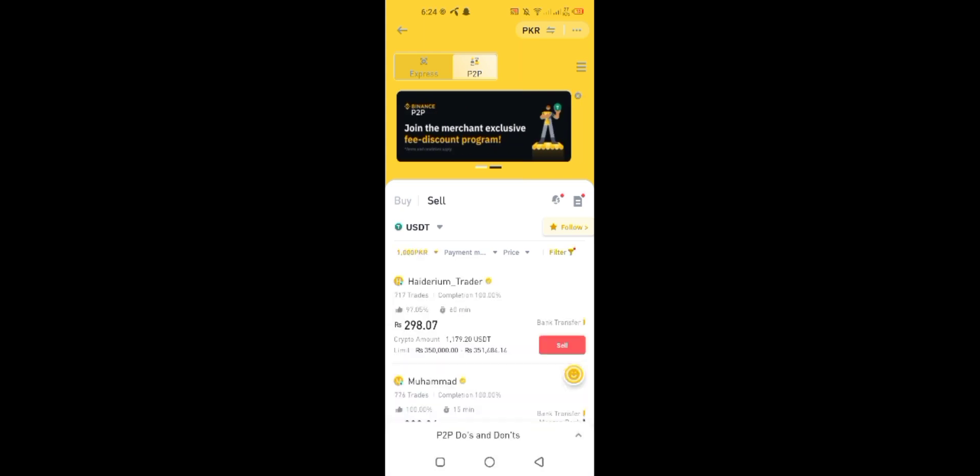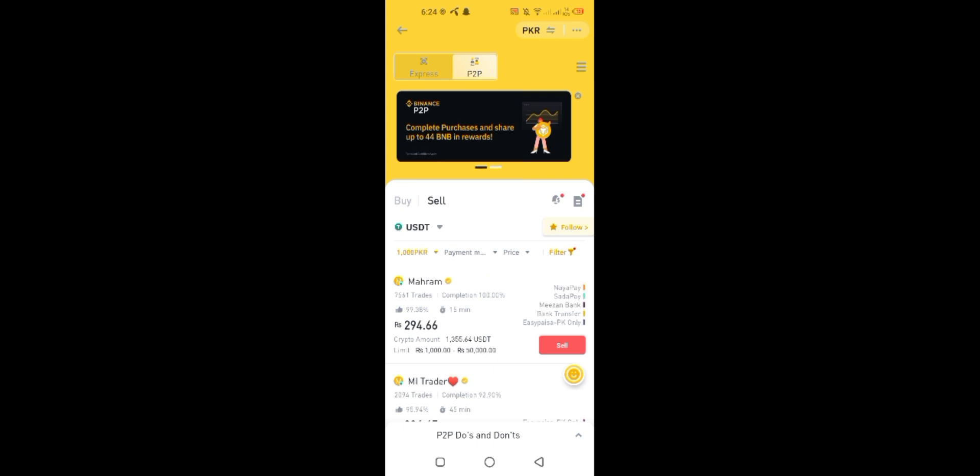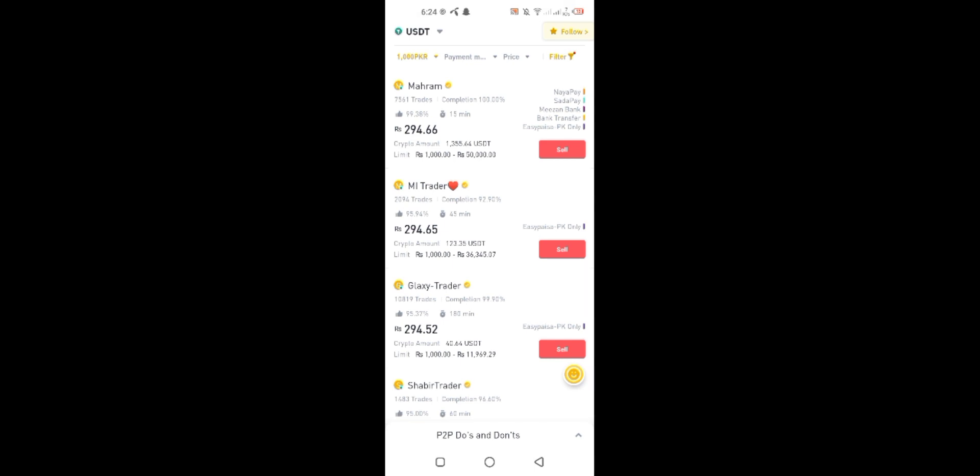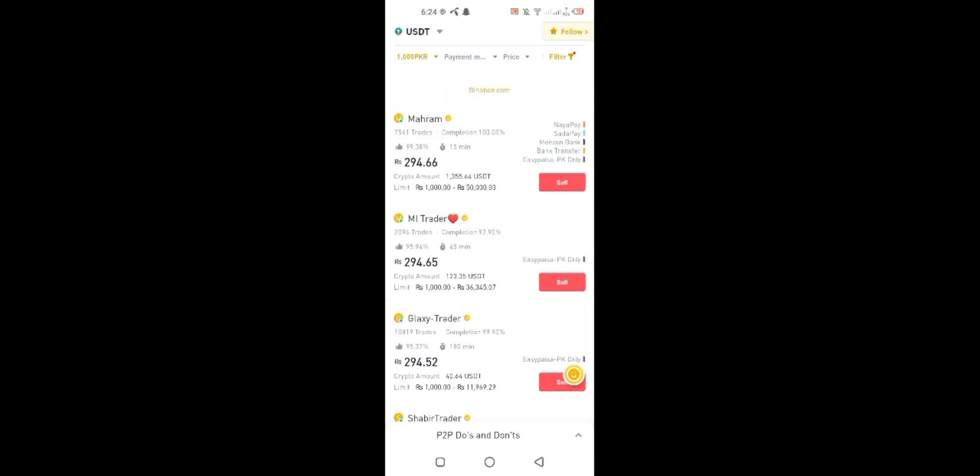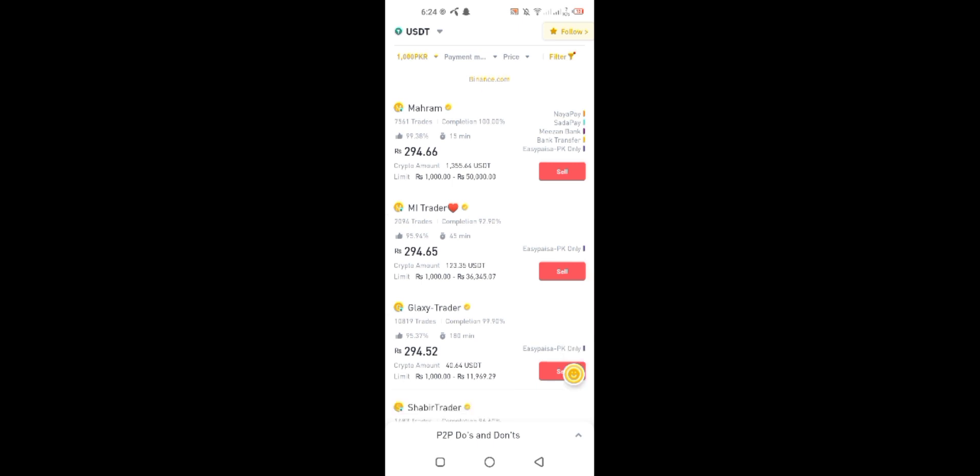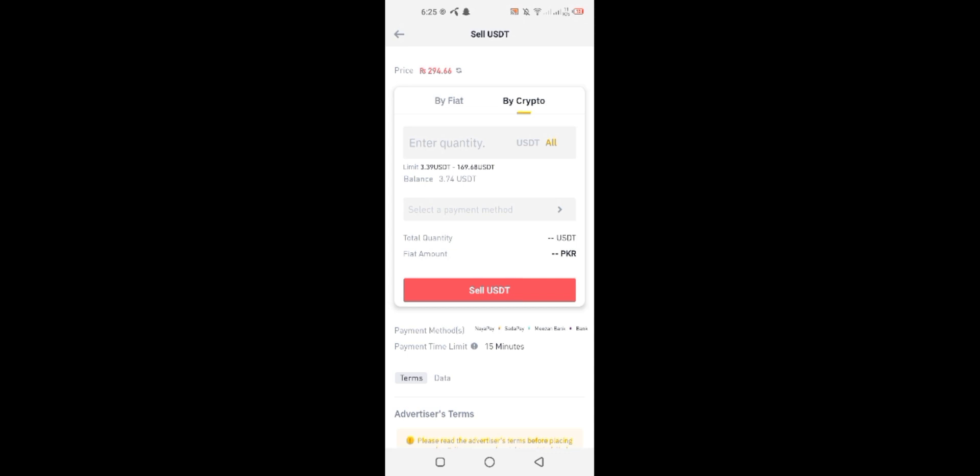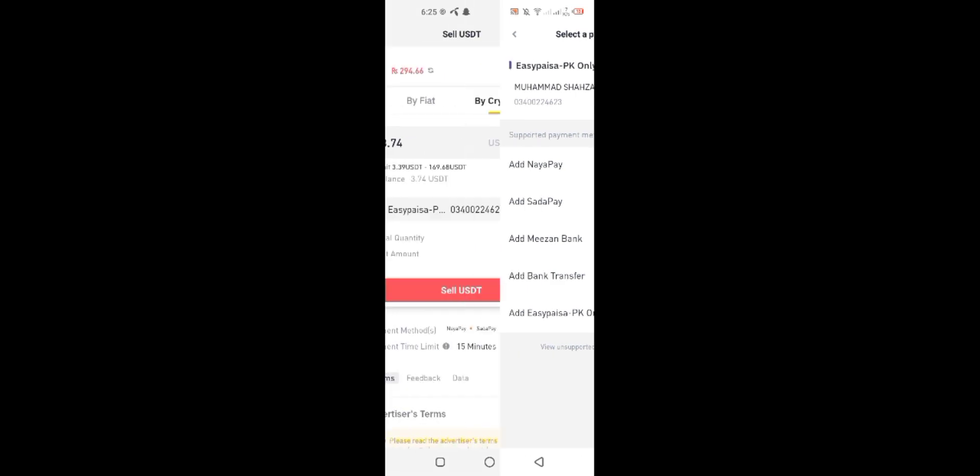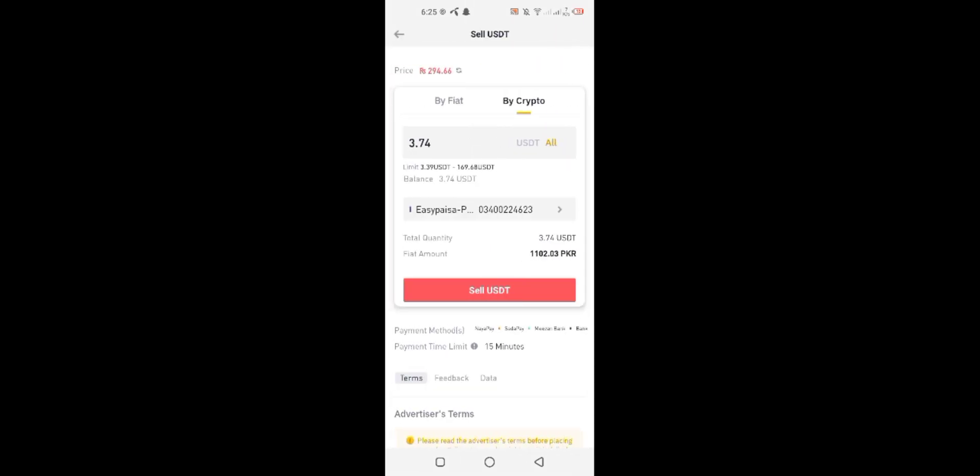So I will manually write 1000 in amount section. After that, you can see all the buyers with minimum amount 1000 rupees. Now click on sell to any user you want.